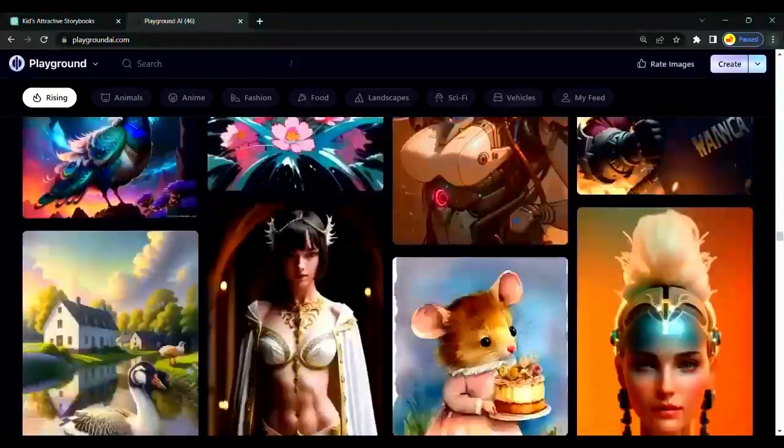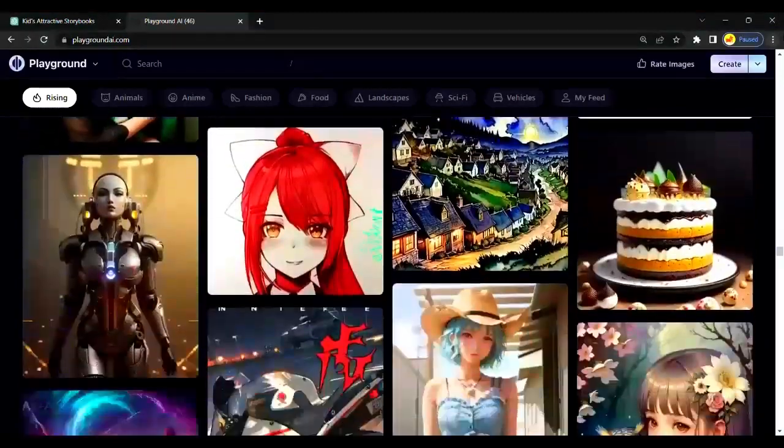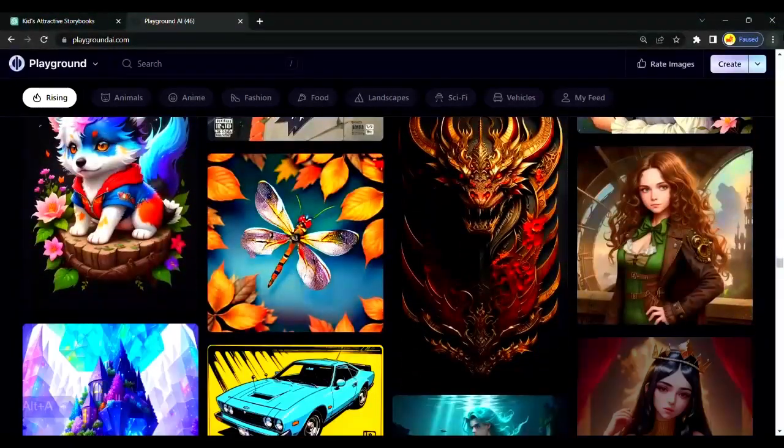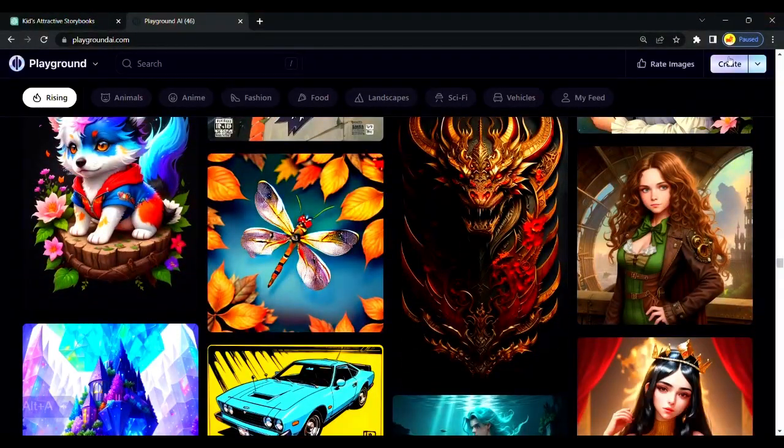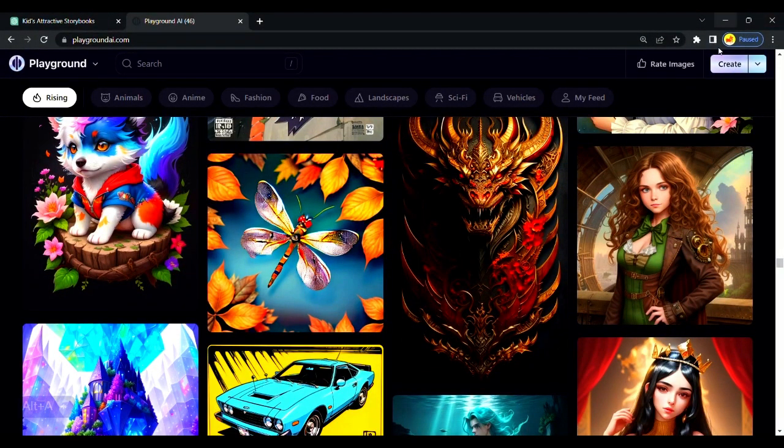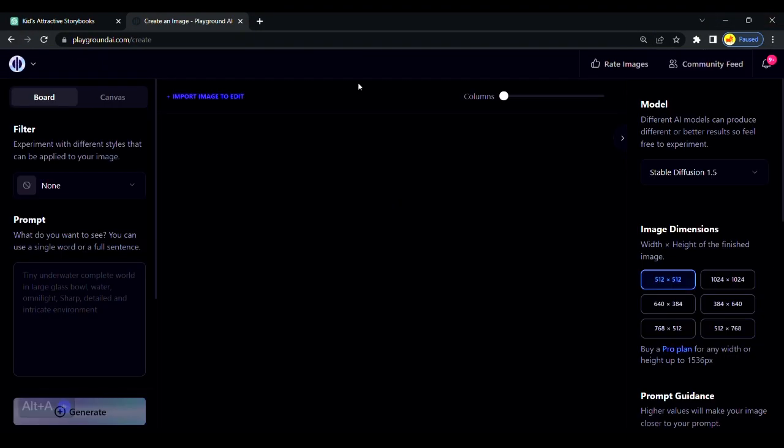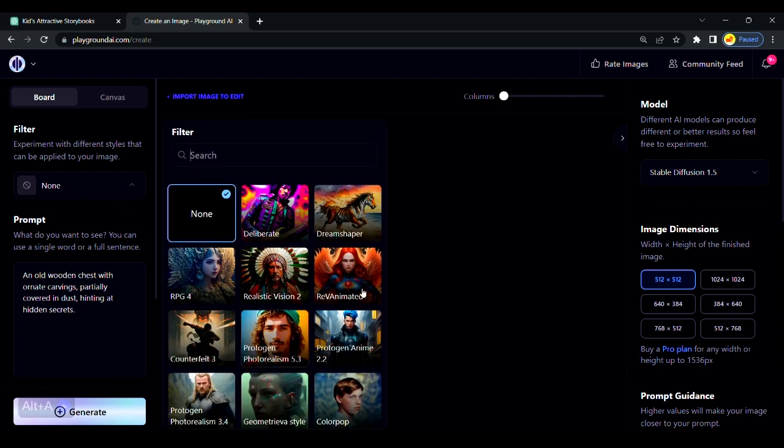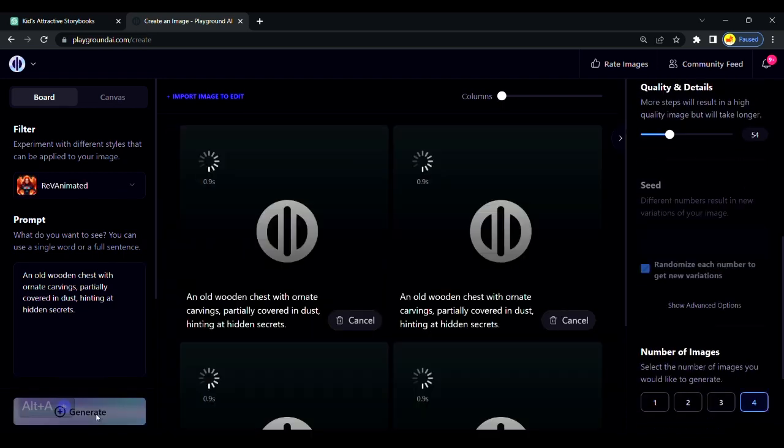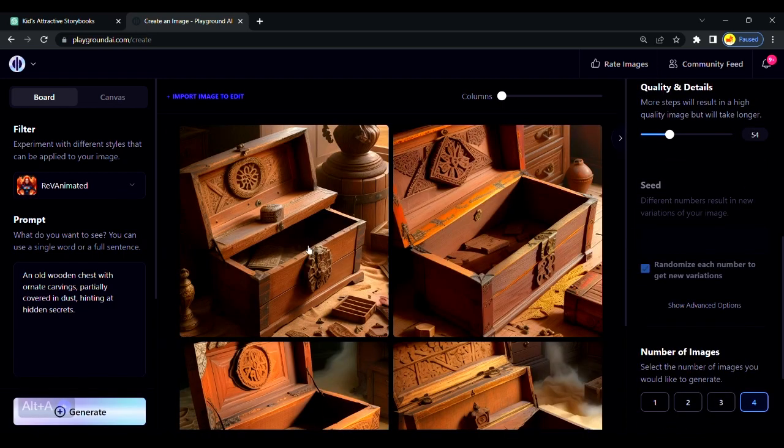Simply search for Playground AI. I created a detailed video on this AI. You can watch it on the channel. Click on the create option on the top right corner. We will copy-paste the prompt that we recently generated from ChatGPT. Then it will generate the images that we want.